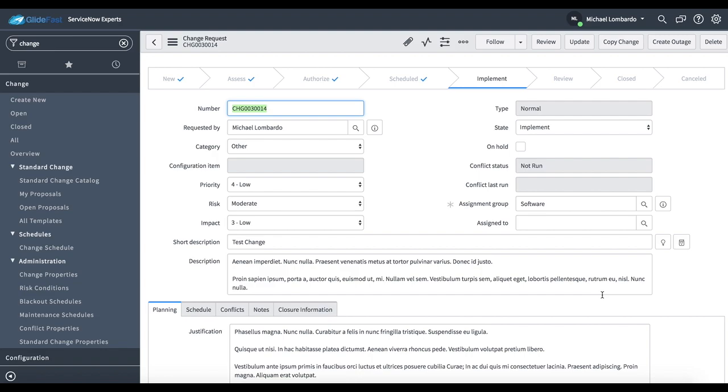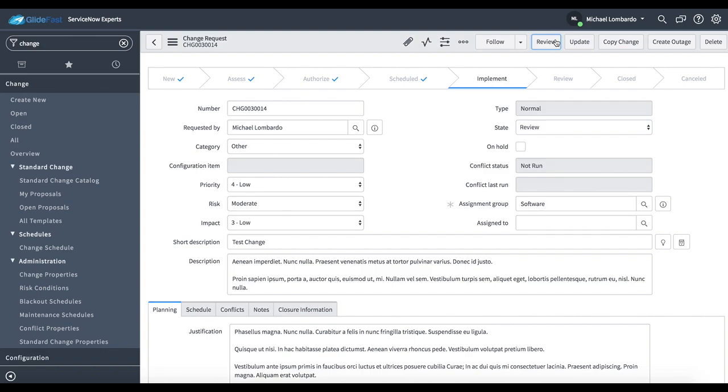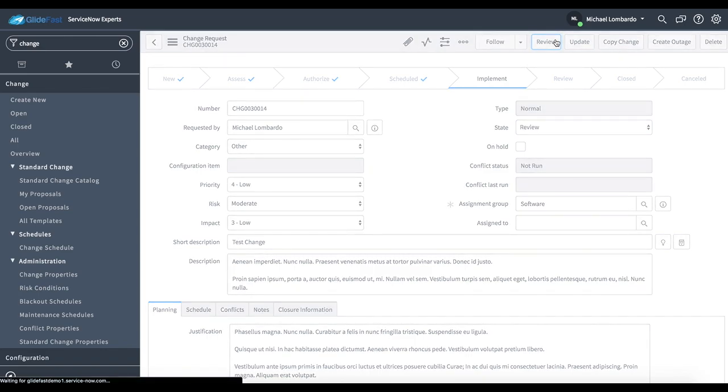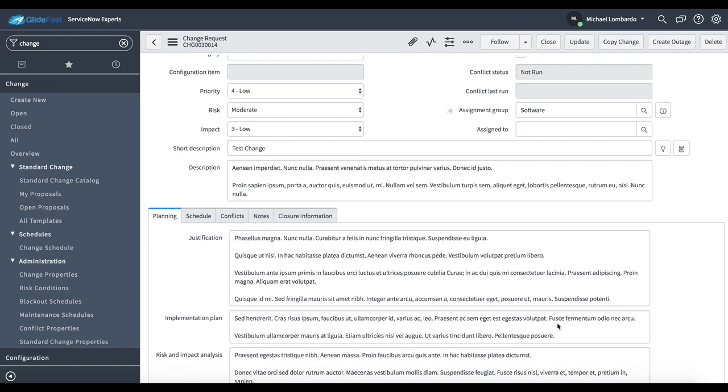After we're done with this change, we have the ability to either hit this drop down and go to the review state or I can hit this UI action at the top. I'm going to go ahead and hit the button here at the top. Now, we're in a review state.